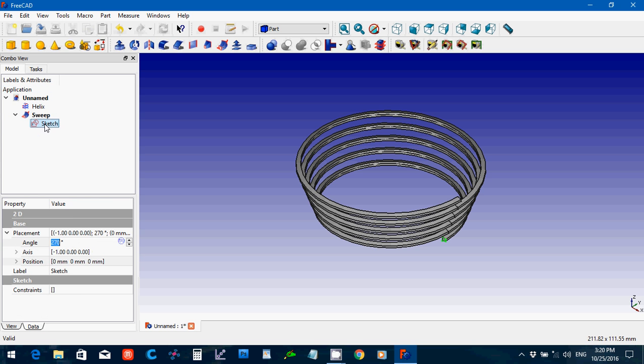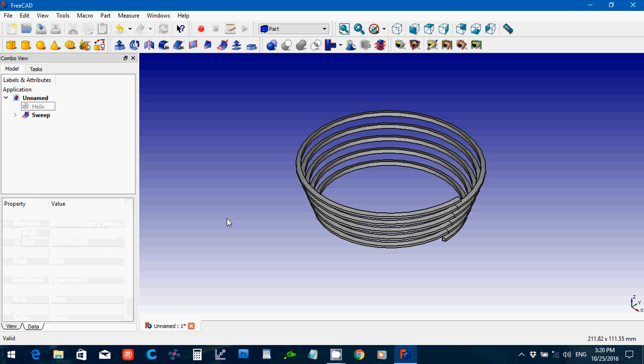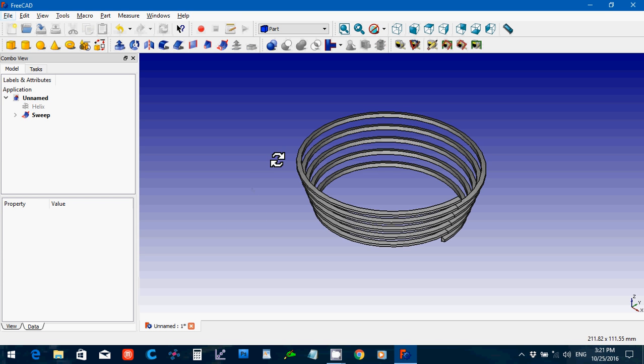I like to make the sketch disappear. You can make the helix disappear. And so there you've got your tapered object.